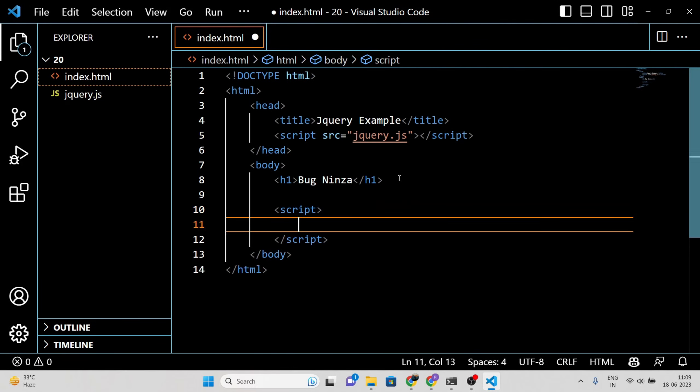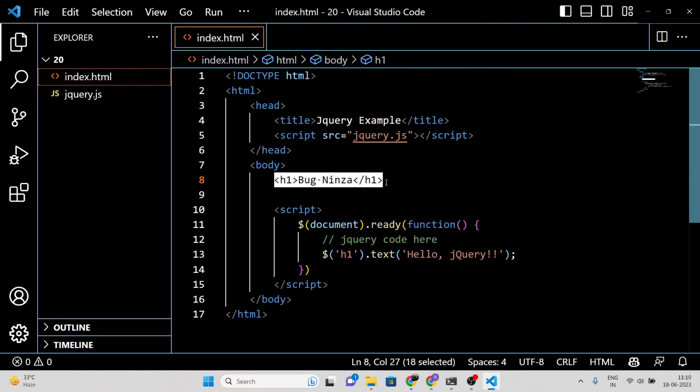In this example, we use the jQuery function denoted by the dollar sign to select the h1 element on the page and change its text to hello jQuery. The document.ready function ensures that the code executes only after the HTML document has finished loading.